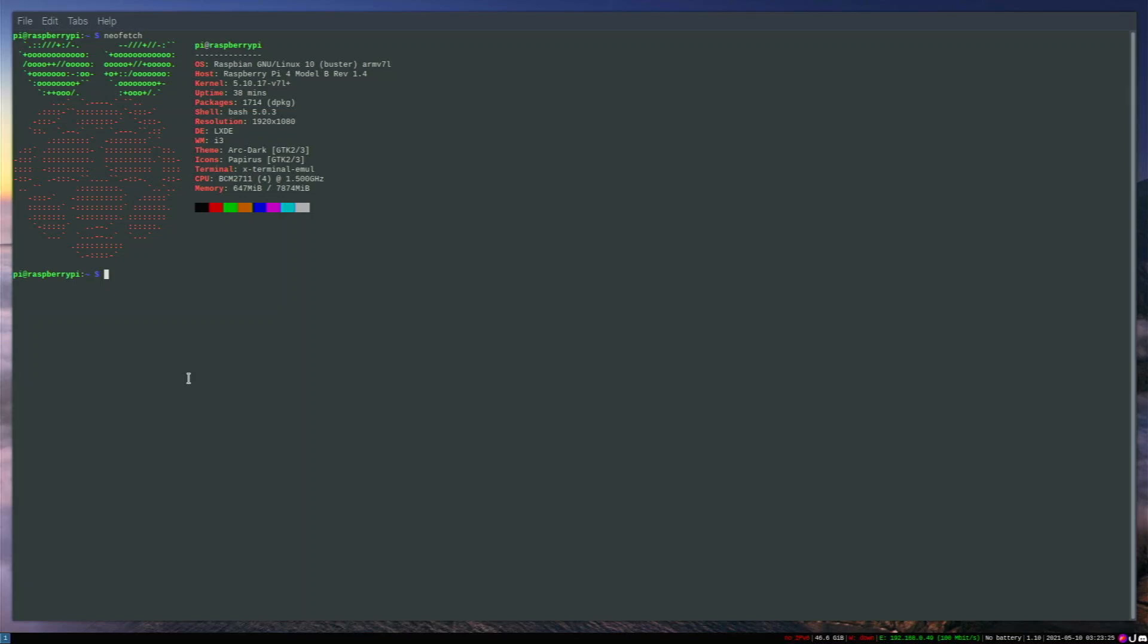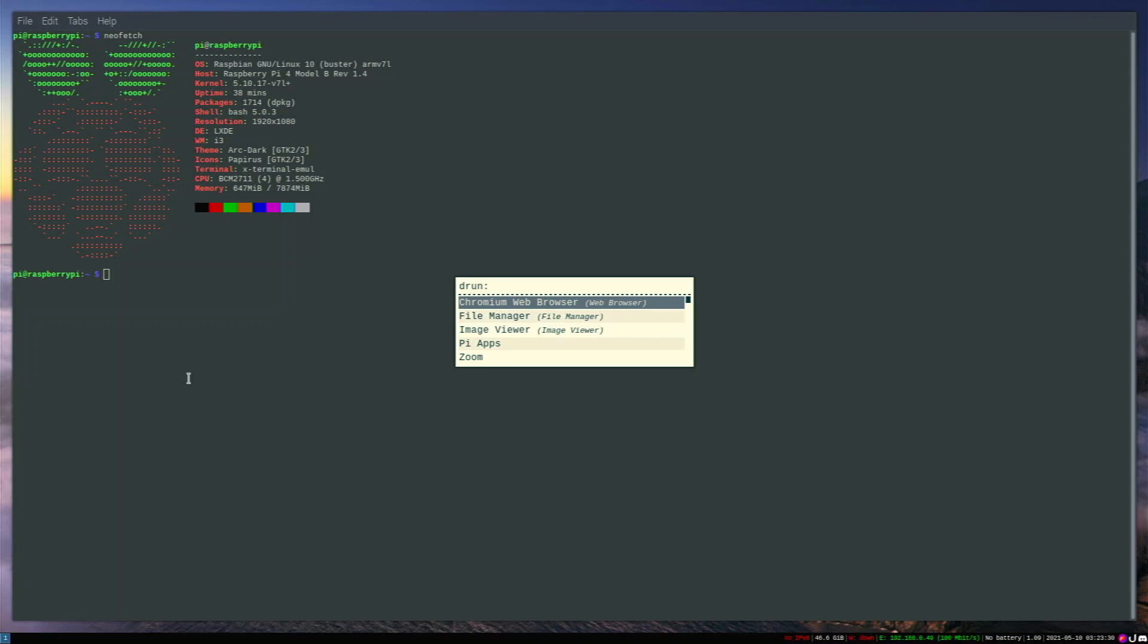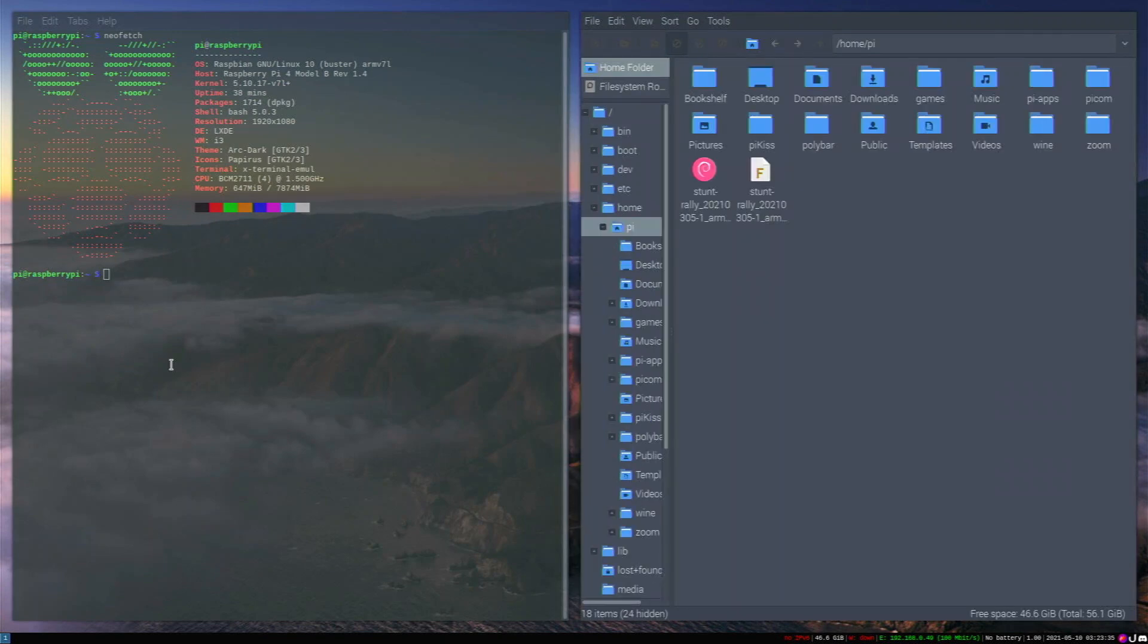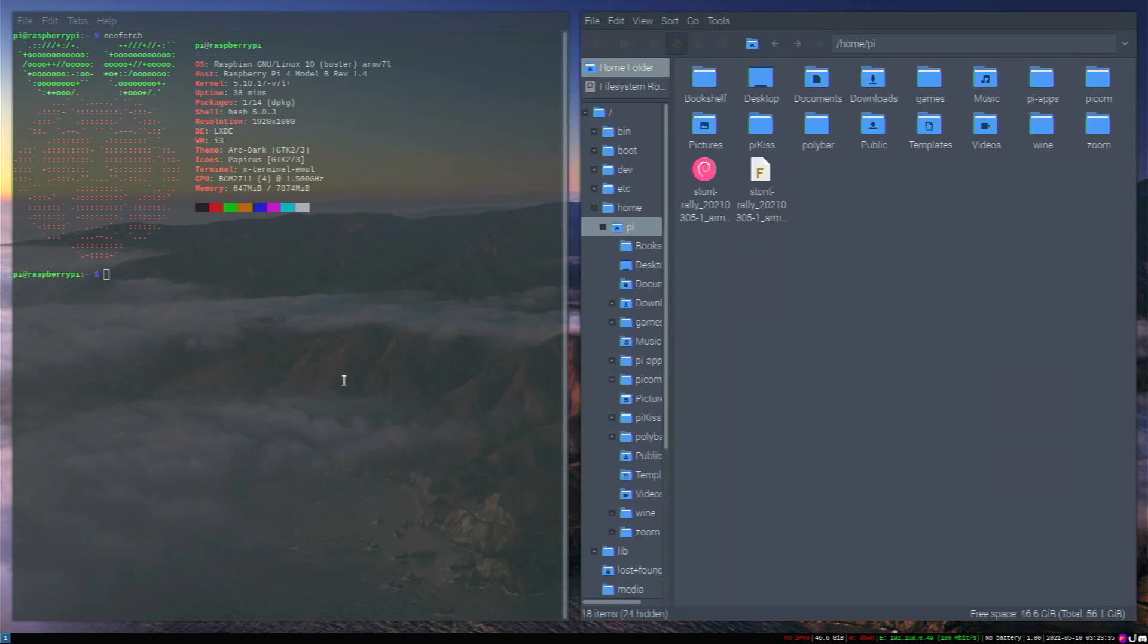So let's open up a file manager. If you open up our application launcher, which is called dmenu. This is a default one, or I've used Rofi actually, I've switched it out to Rofi. You see, my file manager automatically tiles to the left right here.